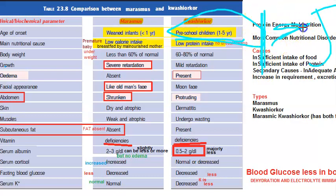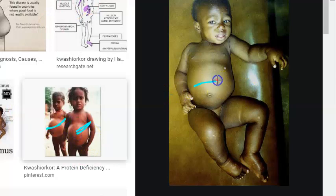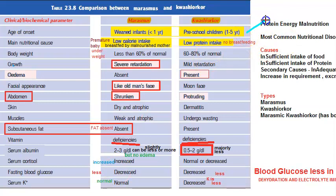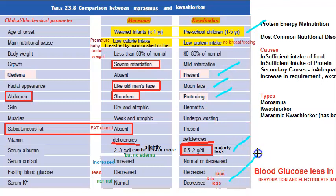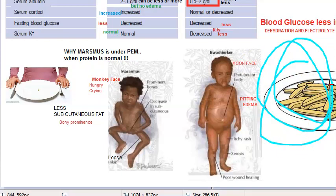As soon as they say Kwashiorkor — age one to five years — edema is present, abdomen is protruding, moon face is seen, serum albumin is low, potassium is less, and blood glucose is less. In Kwashiorkor, the child is eating and has food, but the protein intake is less. That's the key takeaway for Kwashiorkor.